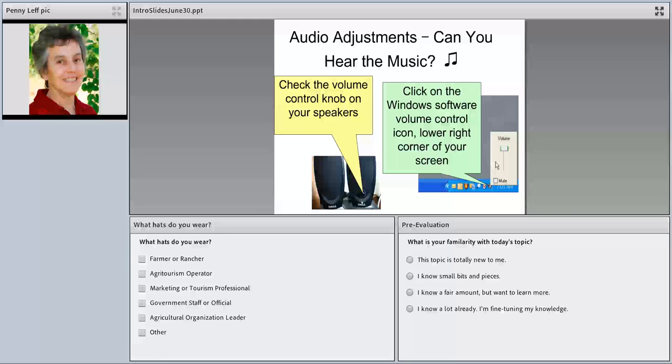If you can't hear anything, turn up the volume on your speaker. If you can hear me, we're good.